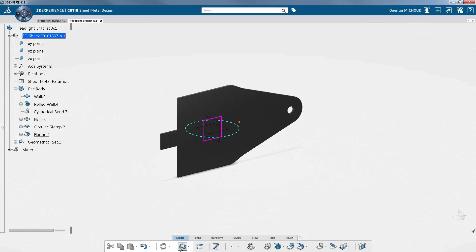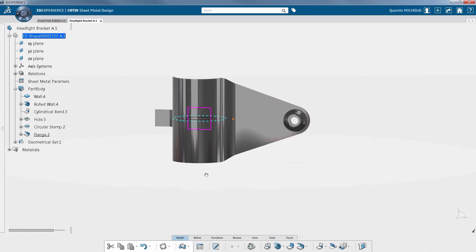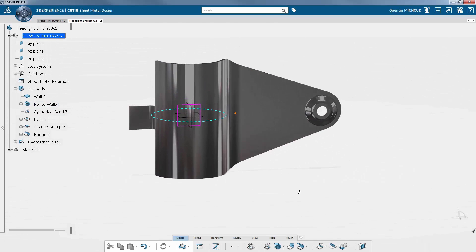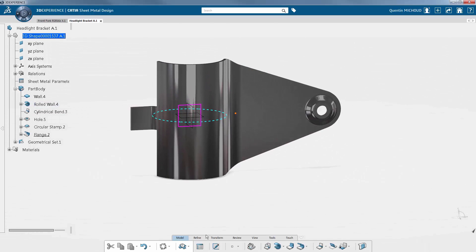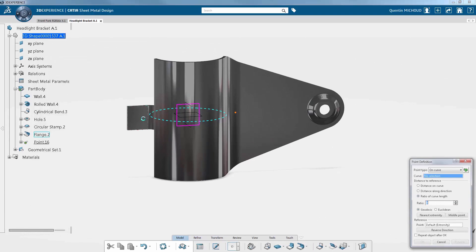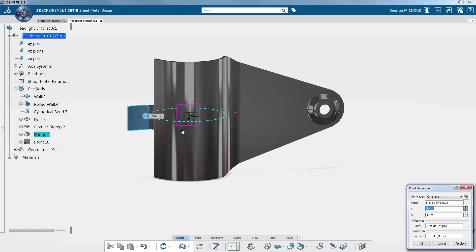Then, you can flatten the part to verify if it can be manufactured. This is one of the most important strengths of the application. At any time, you are able to flatten the part to make sure it is manufacturable, if it can be cut, or to see if the bending process is feasible.